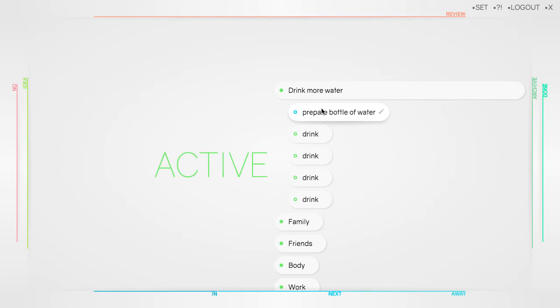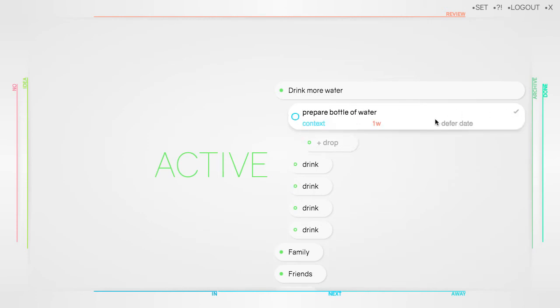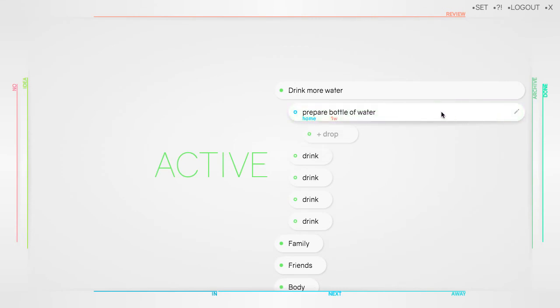First, the use of context for your tasks and second, the next view. You can add a context to an organized drop by clicking on the edit icon. Prepare the bottle of water, something I do at home. Hit enter or the tick icon.